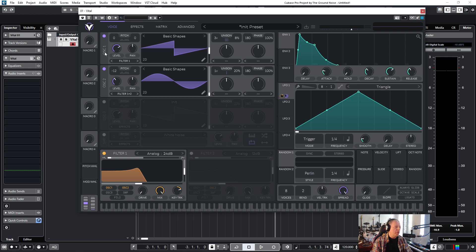Before we continue with the last step, let's quickly recap what we've learned so far. Oscillator 1 was our sound source — we added a saw wave to it. Then we started a second oscillator with a sine wave, transposed it down by 12 half tones (one octave), and mixed it together. Then we added more voices to oscillator 1 and detuned them, sent everything through a filter, changed its cutoff and resonance, learned about key track, fooled around with the ADSR envelope, and brought an LFO in to add movement to our sound.